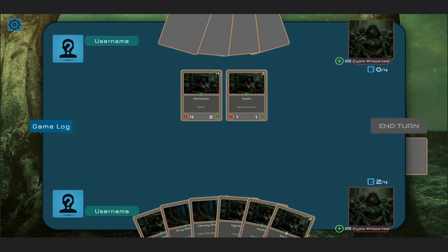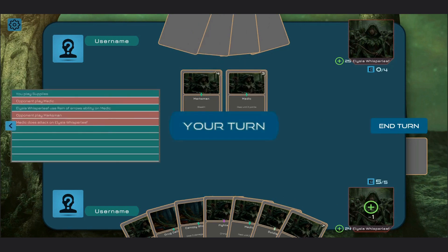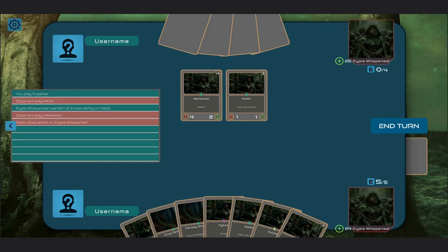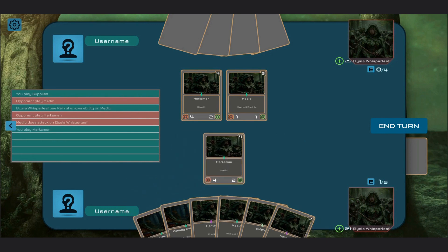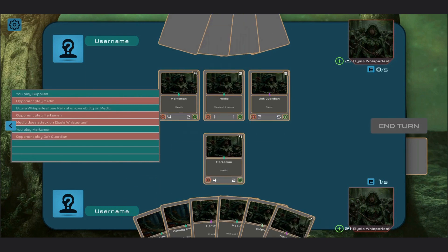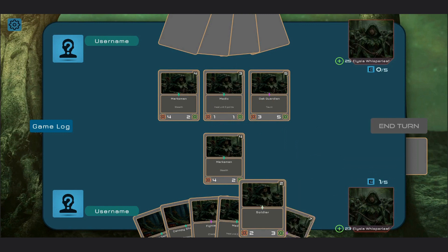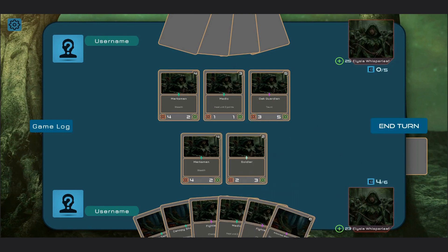There are animations included in the asset, as well as basic visual effects. AI model to play against and test your decks is also included.